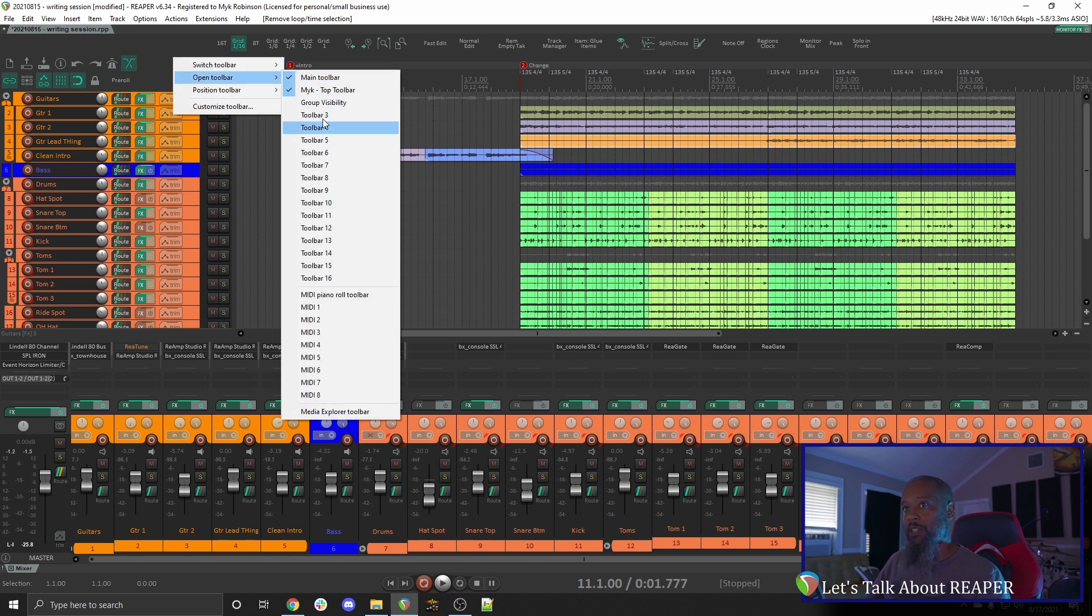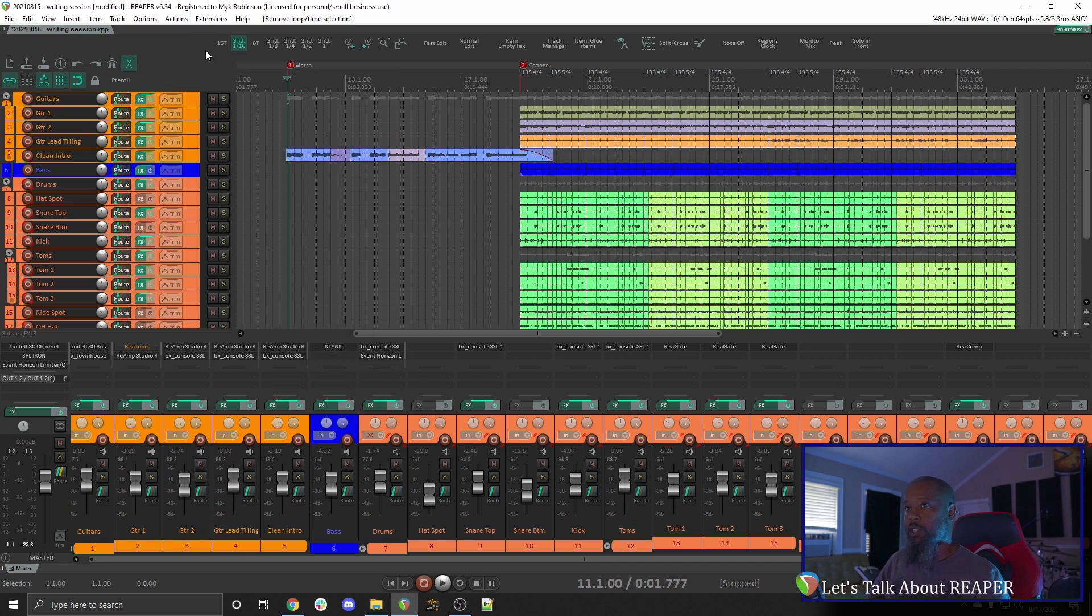We can have up to 16 customized toolbars, not counting the ones specific for MIDI. If you'd like to know a bit more about how to create your own toolbar icons, click the link above.